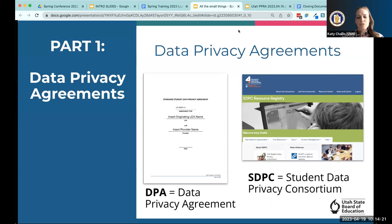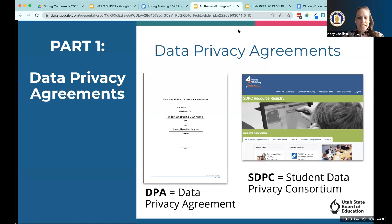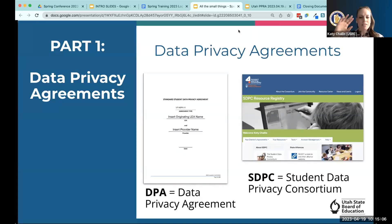The only exception would be if the current contract with the vendor already contains the required provisions, or when it's a state contract where we at the state have already included those privacy provisions. For those of you not familiar, we also have a really powerful tool available to all of you for free called the Student Data Privacy Consortium — SDPC. It's a consortium, meaning a group of people going together for a common cause, and it acts as a tool to allow you to enter into data privacy agreements in a more standardized and efficient way.